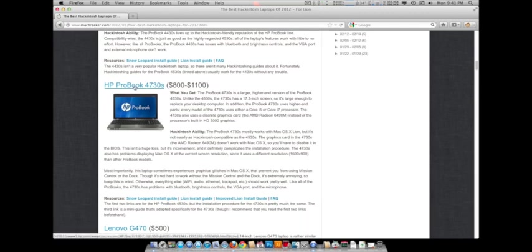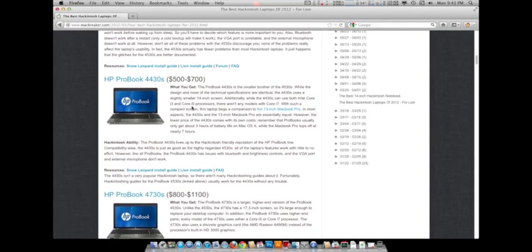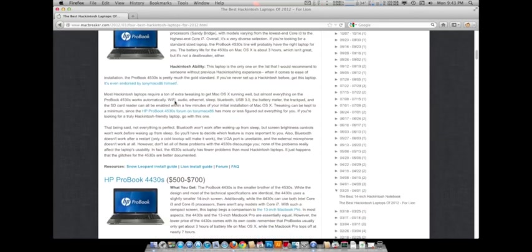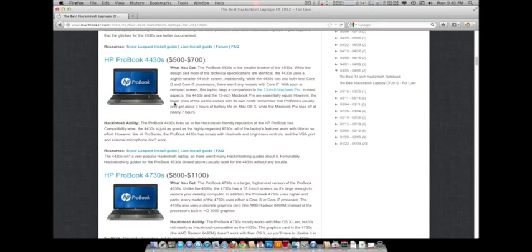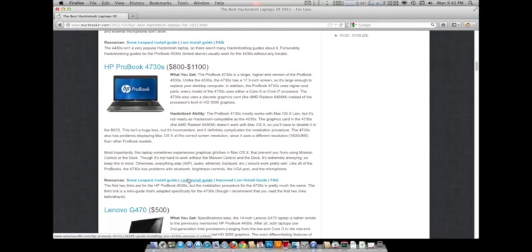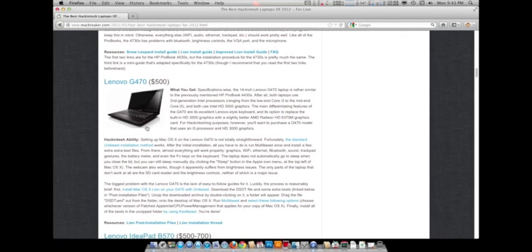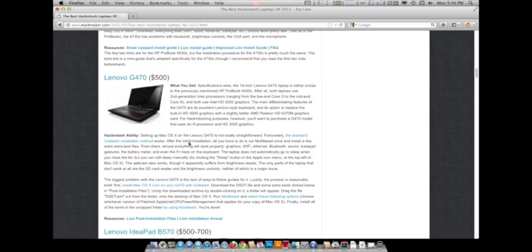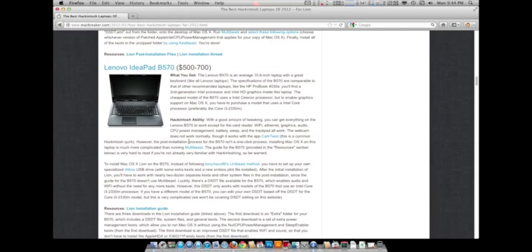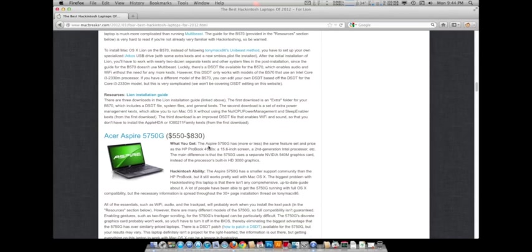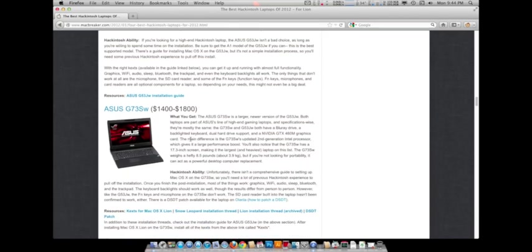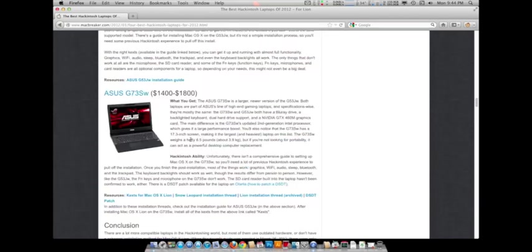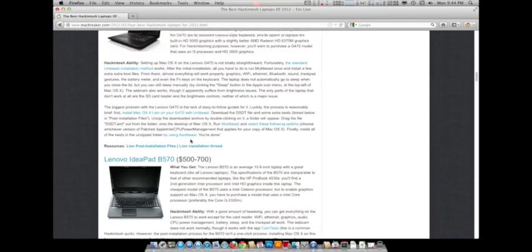And then there's the HP ProBook 4730, still in the same series I guess. This one here, the Lenovo G470, the Lenovo IdeaPad B570. Most of these have quite a bit of usability I guess after you have Hackintoshed it. Like most of the stuff works.